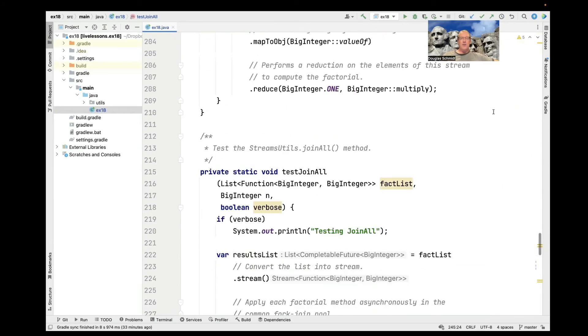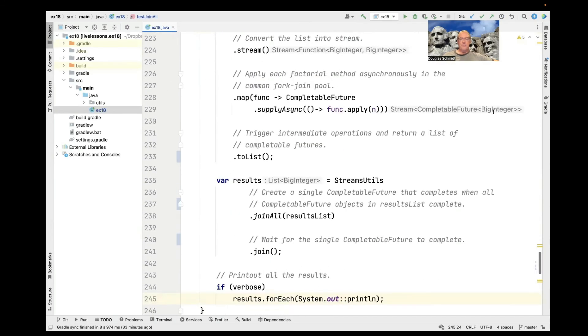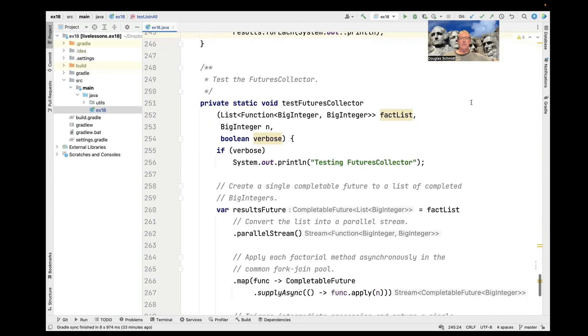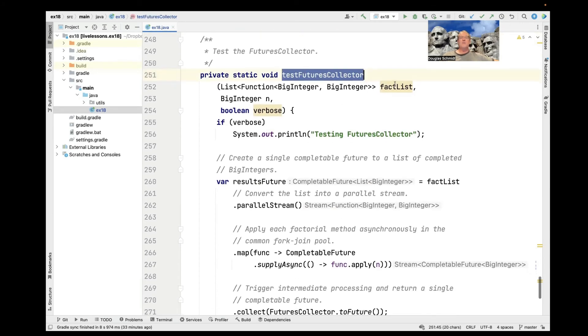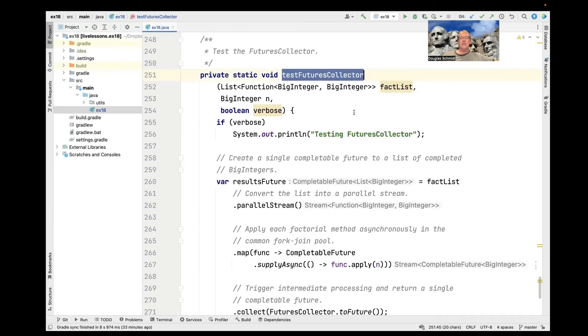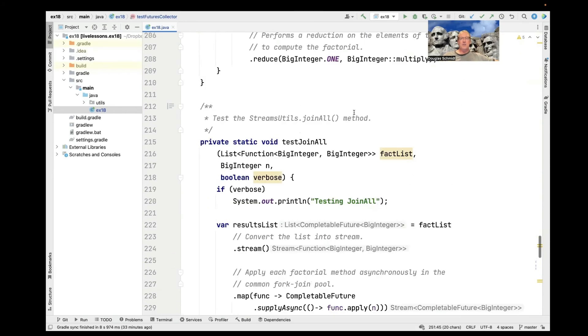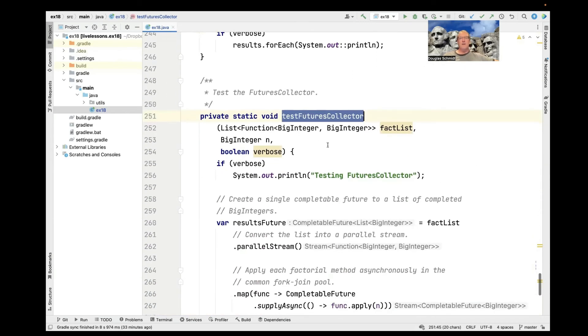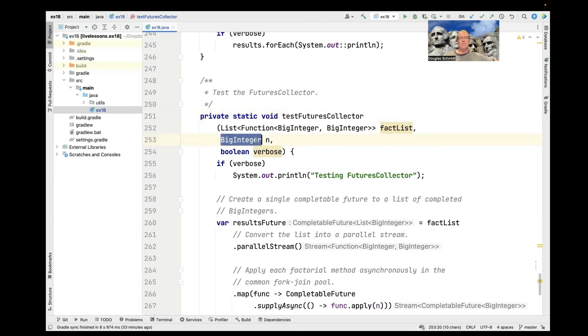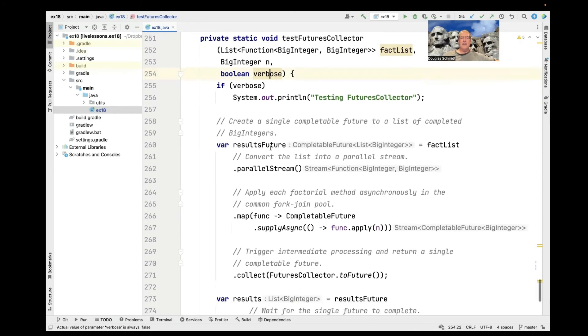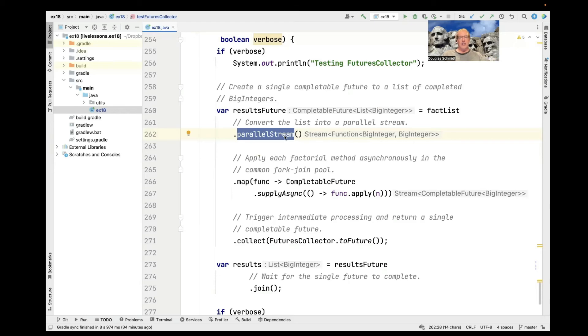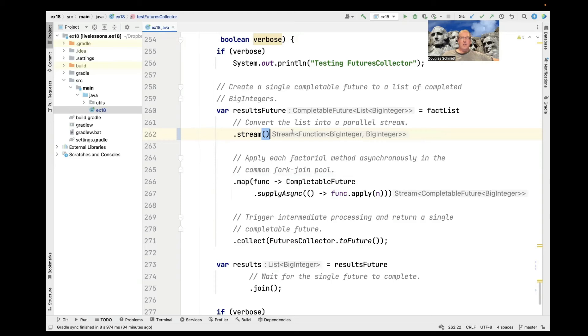So that other computation is this one here called test futures collector. Test futures collector has the same parameters that test join all has. It takes the list of functions that will do the factorial computation, it takes the big integer n, takes the verbose flag. And what we're going to do here is we're going to run this as a parallel stream. And actually, honestly, it's probably better to just keep it as a stream. We don't really need this to be a parallel stream.